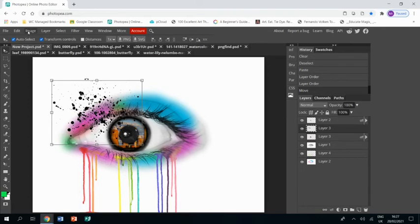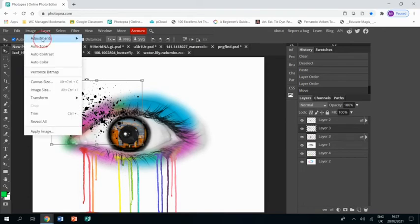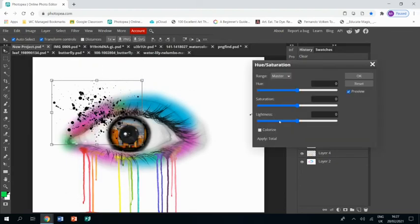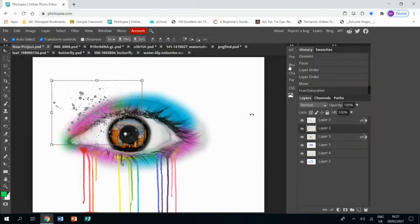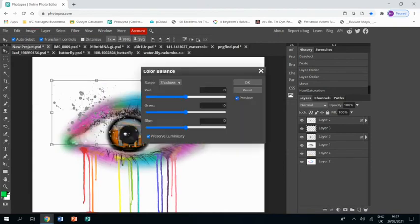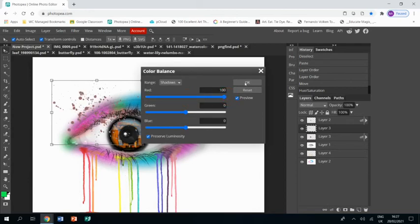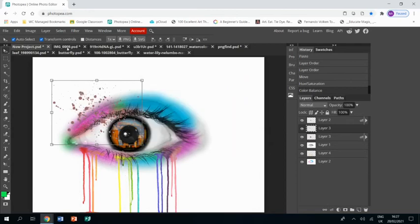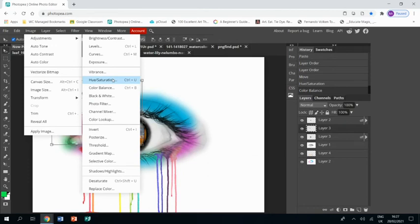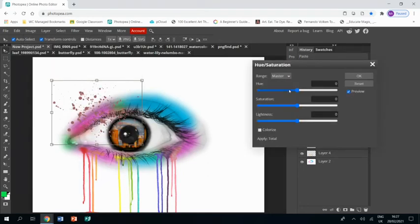And we don't want it to be black, so we're going to go Image, Adjustments, Hue/Saturation, and we're going to bring the brightness up so it goes to kind of gray. That's going to allow us to then do Image, Adjustments, Color Balance, and just whip up the red so it goes red. Doesn't matter if we don't want it red at the moment.